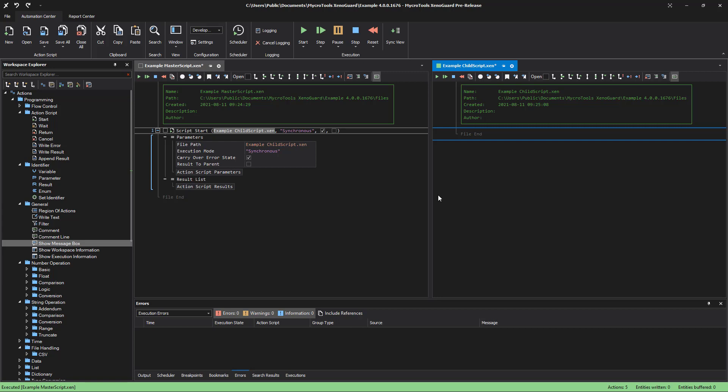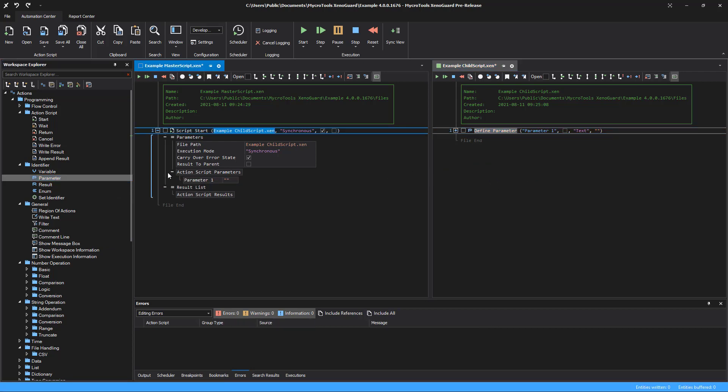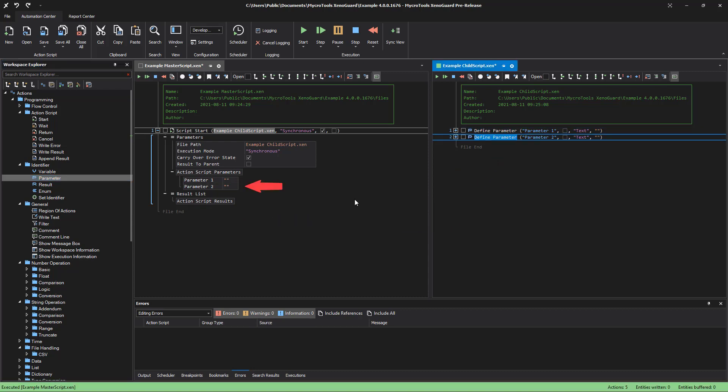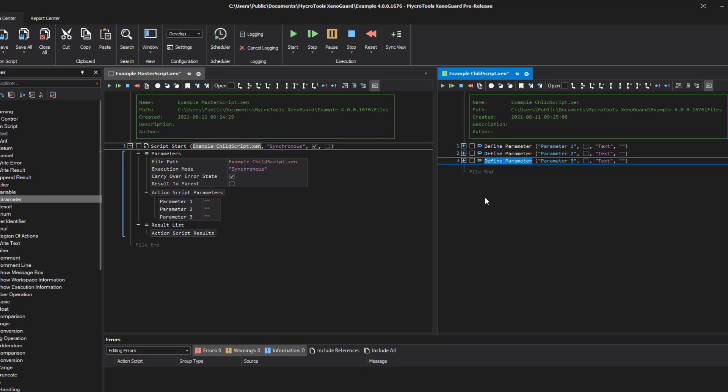Add a parameter definition with define parameter. The default name will be created automatically as with variables. As you can see, Xenoguard notices that a script has defined new parameters. They immediately appear in the action script parameters node when the script is called.